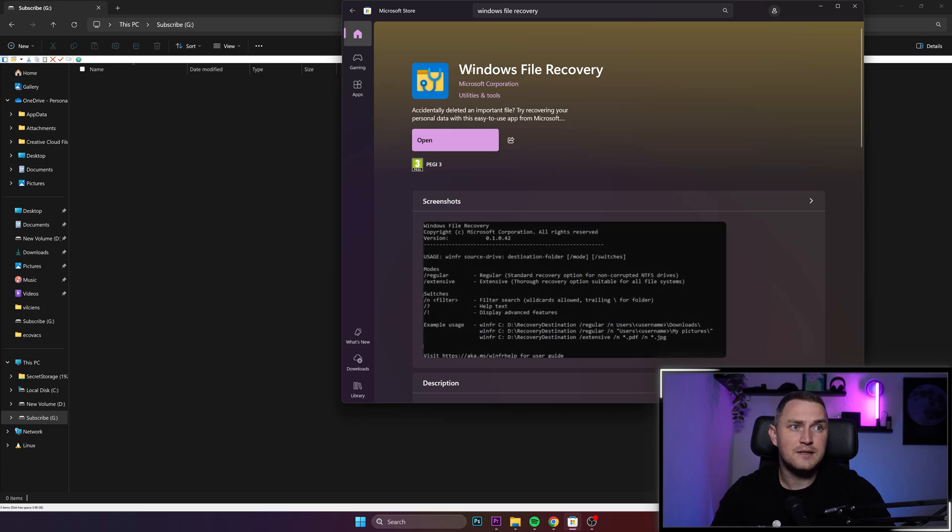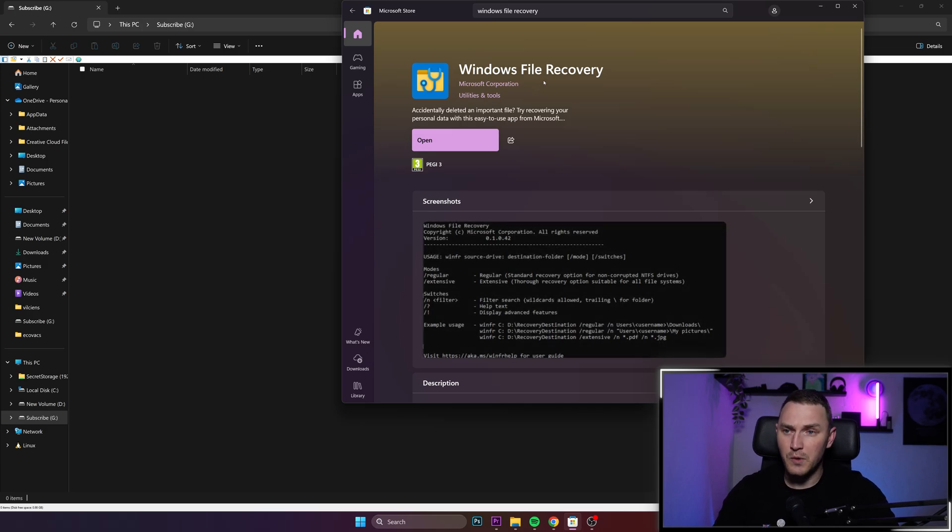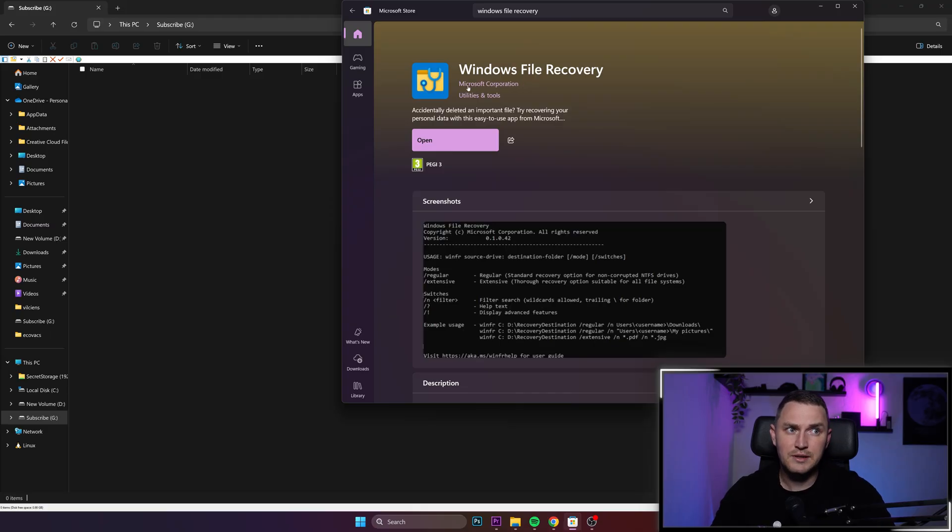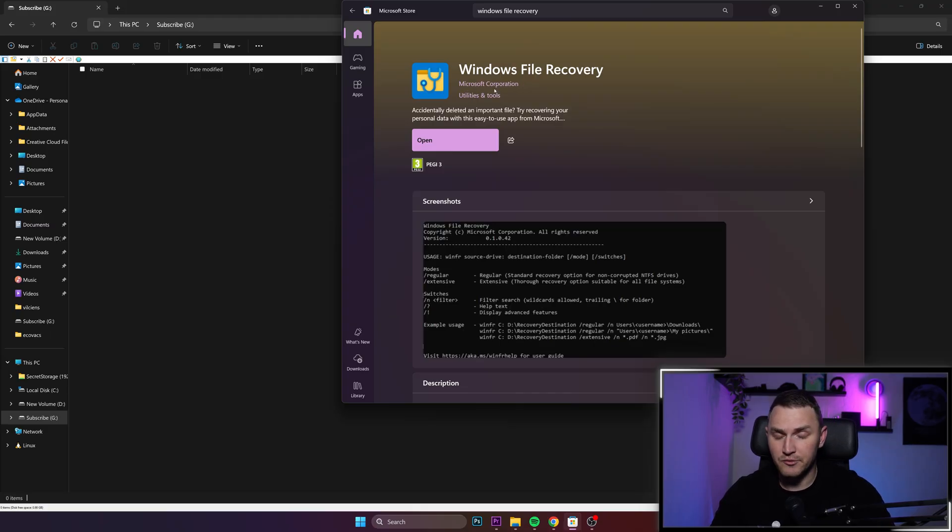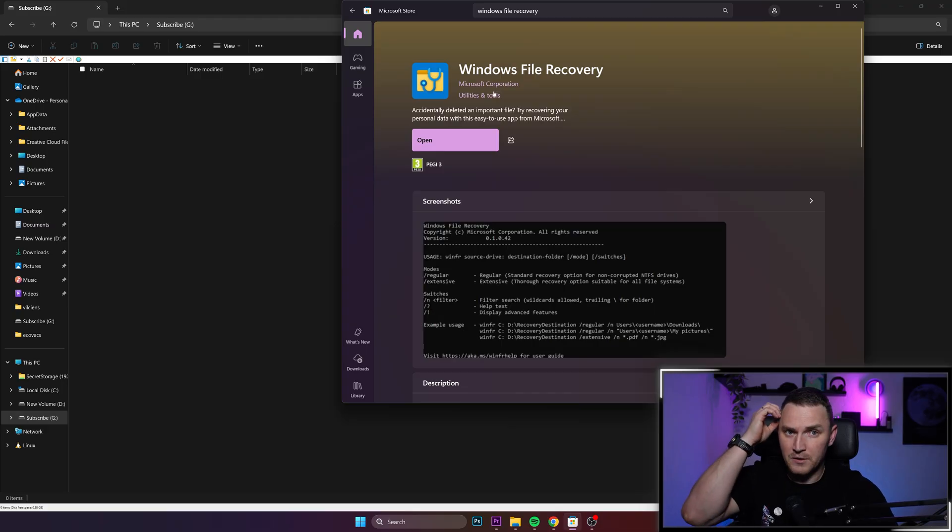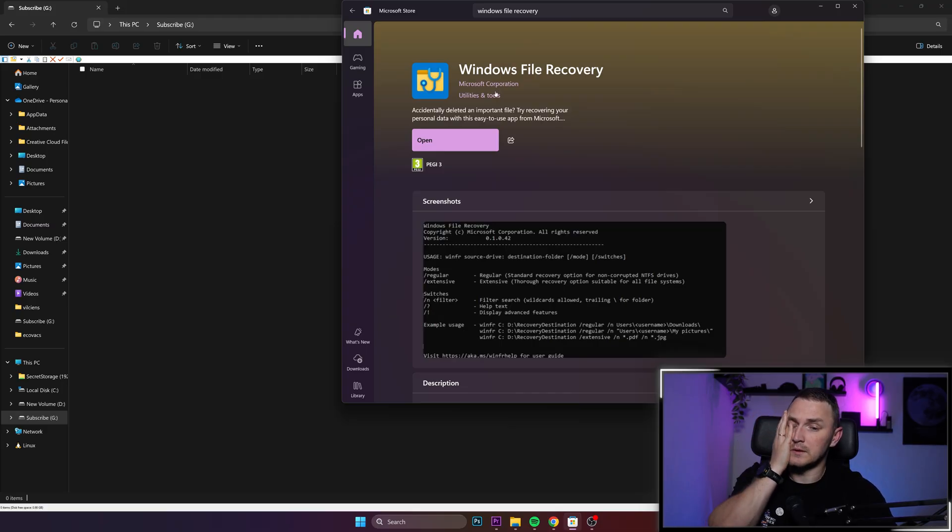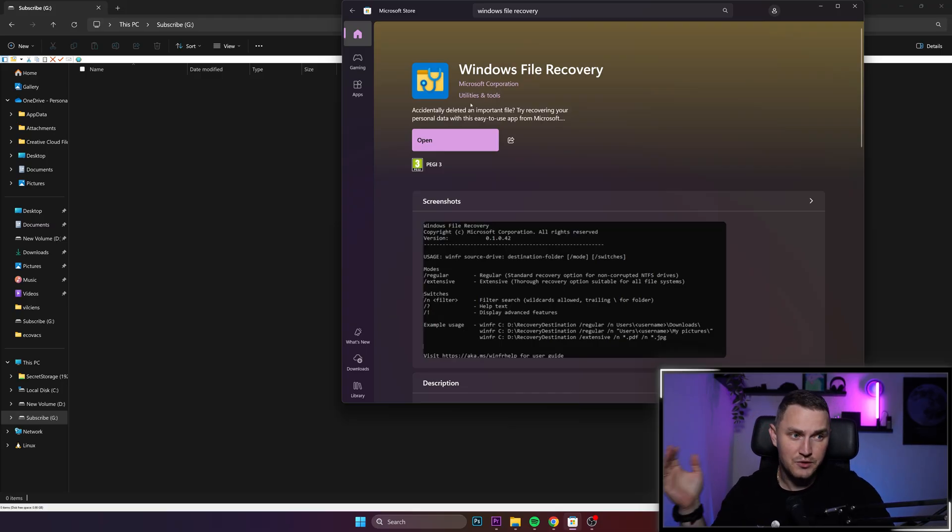Open it and inside it, you need to search for application Windows file recovery. And don't you worry, that is an application utility by the Microsoft itself. So you shouldn't really be worried about something bad happening with your system.